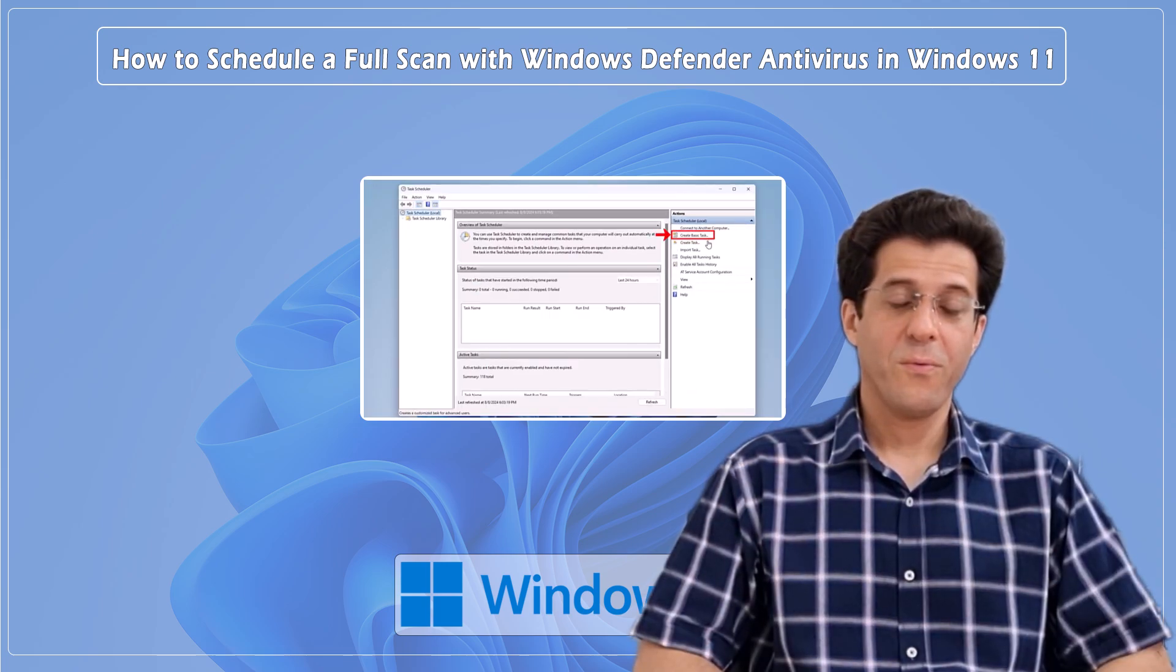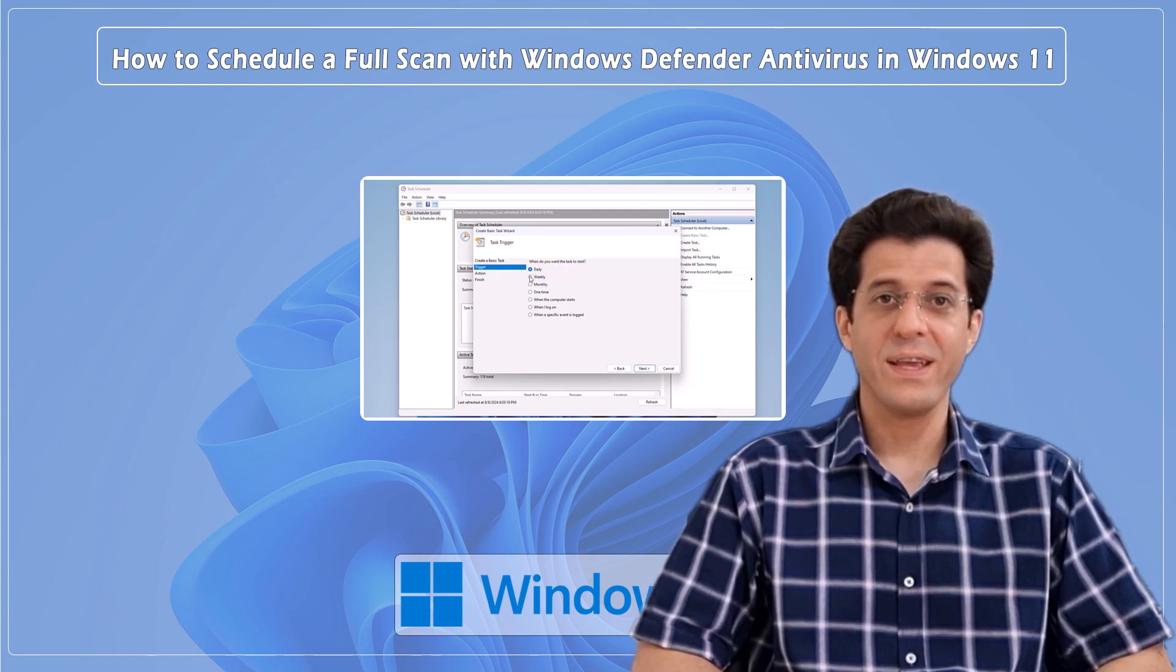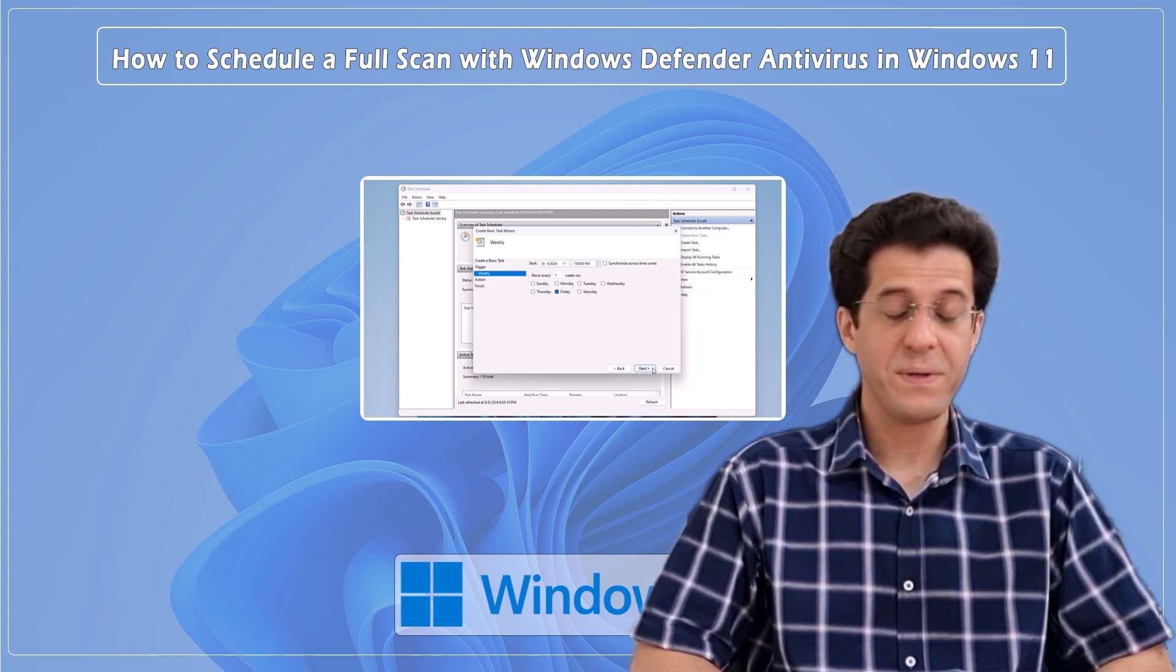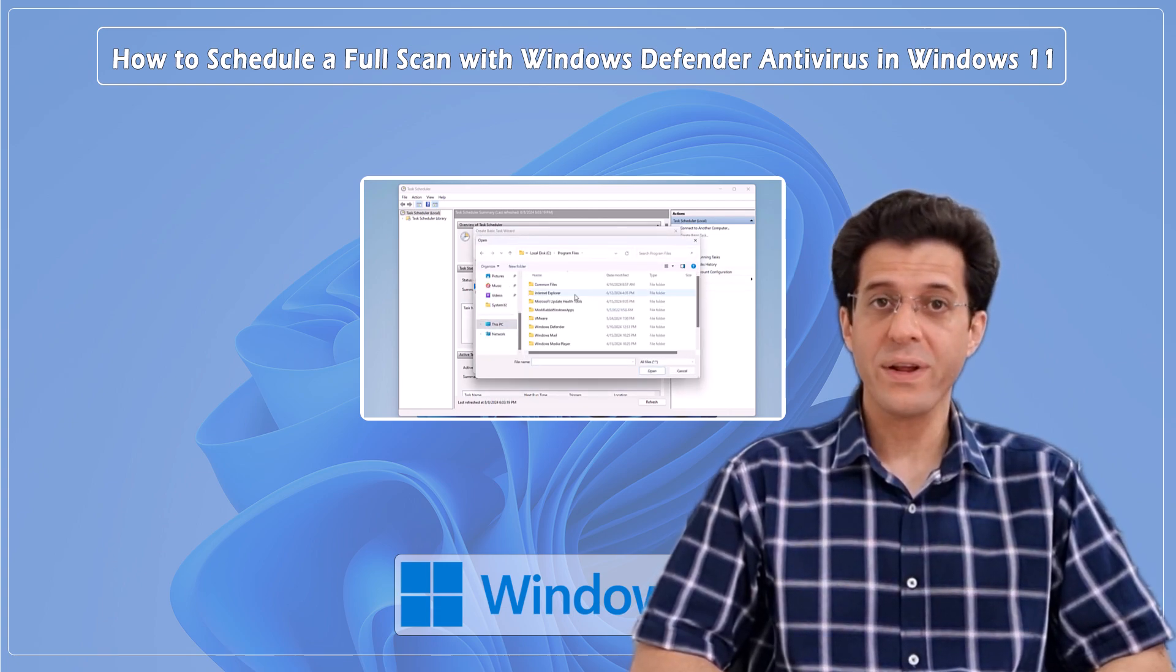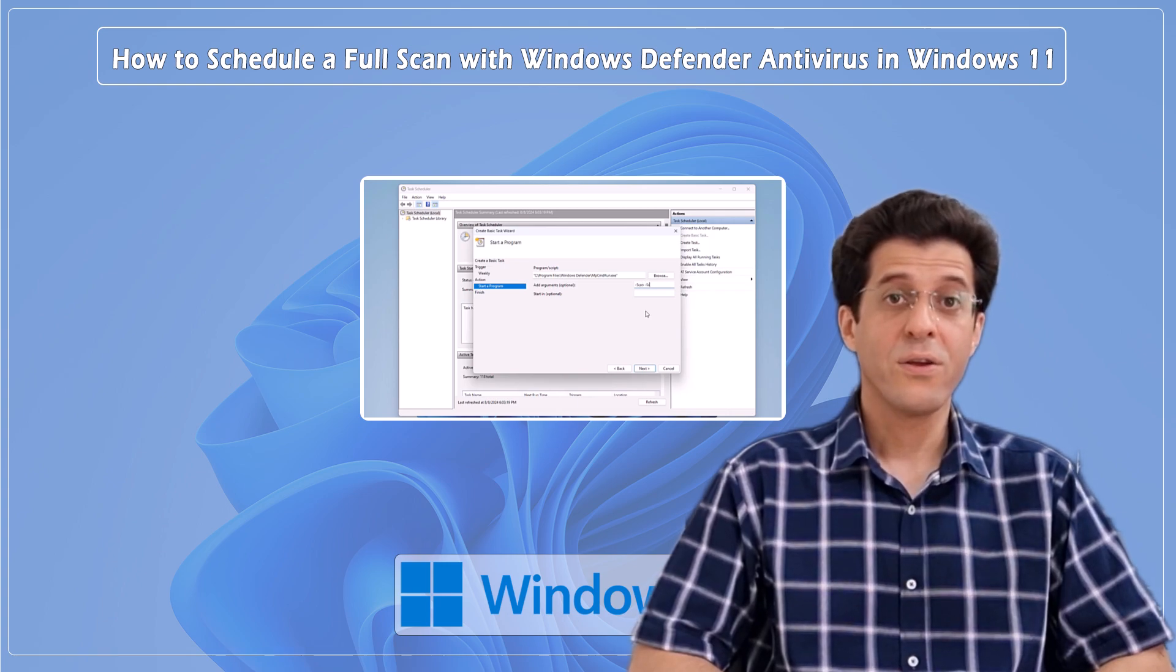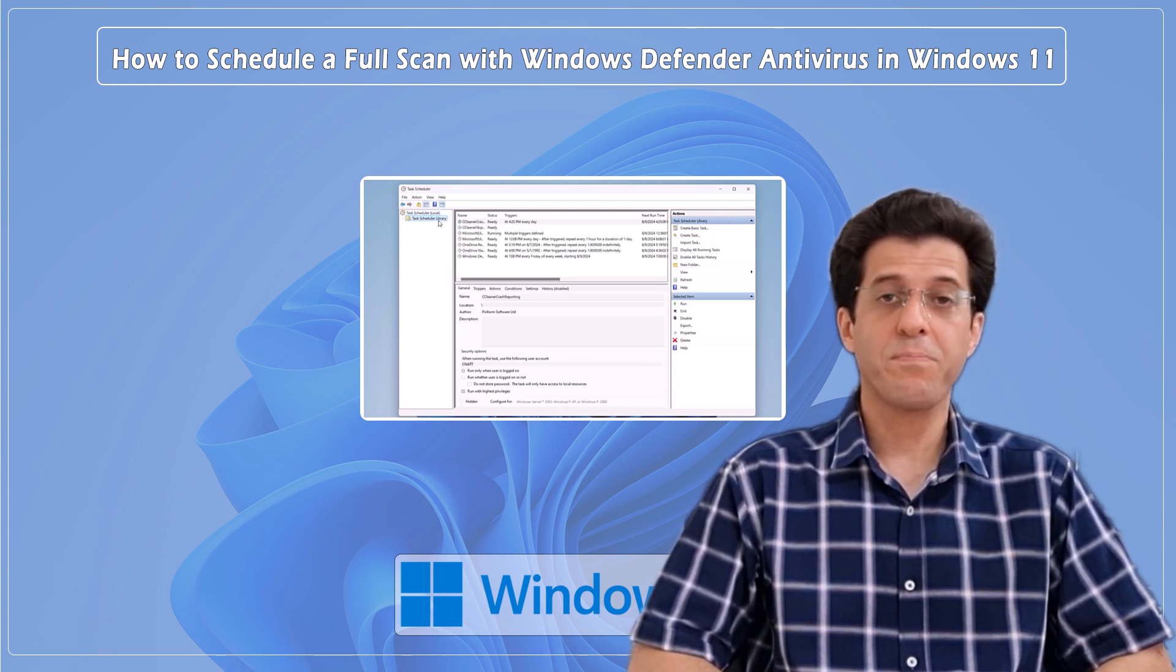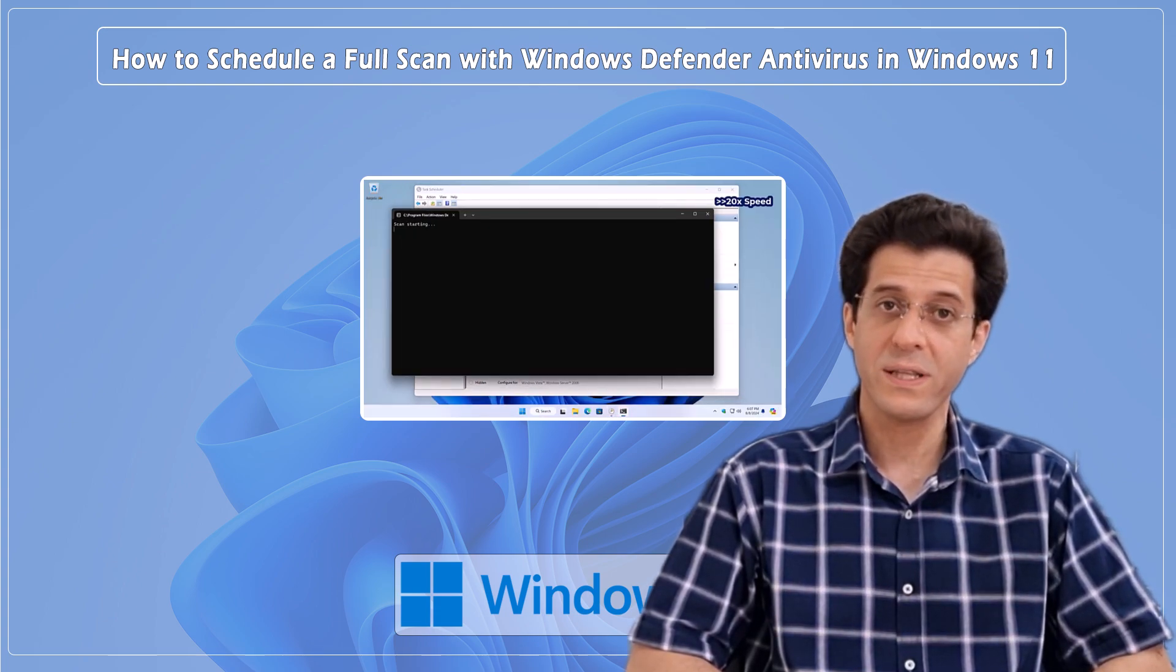Hey everyone! Welcome back to CNA TT channel! In today's video, we're diving into an important topic for keeping your Windows 11 PC safe and secure. If you've been wondering how to schedule a full scan with Windows Defender antivirus, you are in the right place! I'm going to walk you through the step-by-step process so you can ensure your system is always protected.